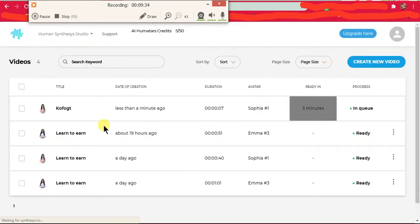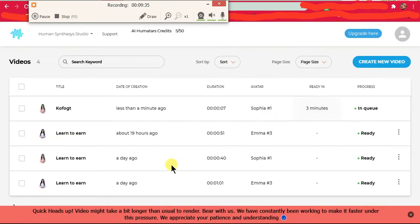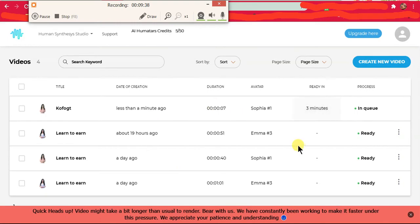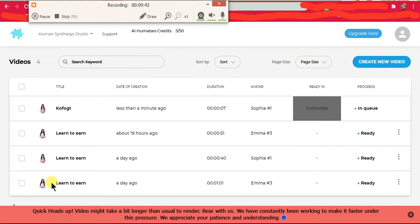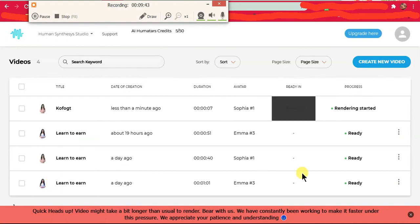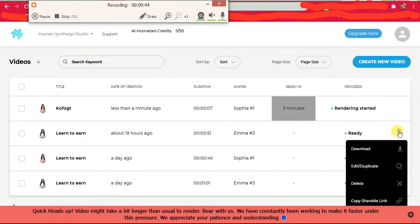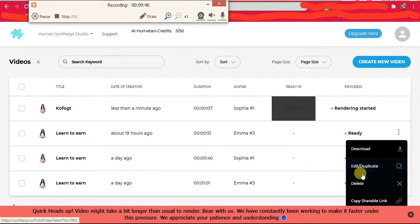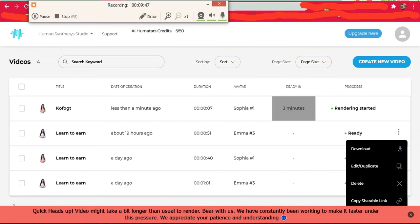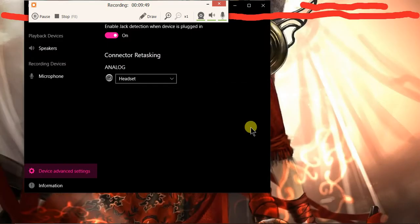Okay, so I had created videos in the past. As you can see, I had created these three, and these three were with this lady.